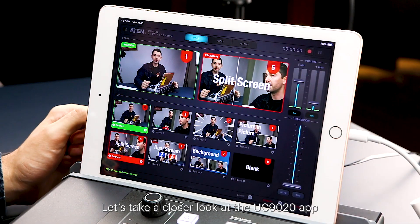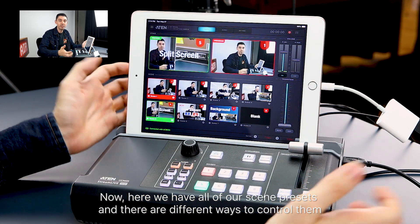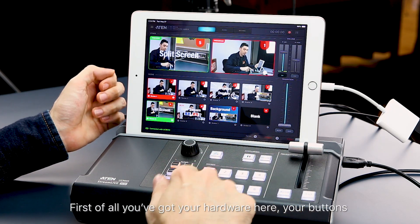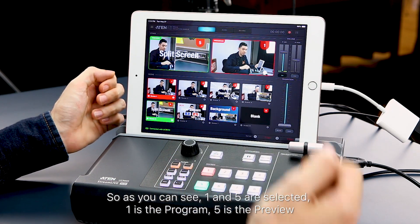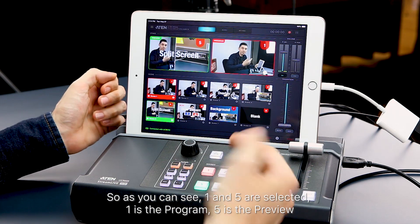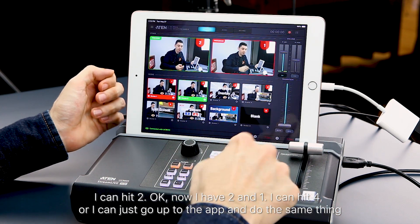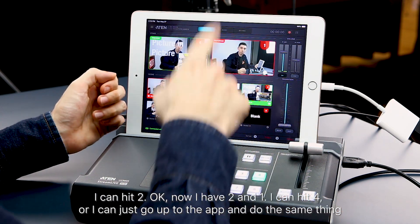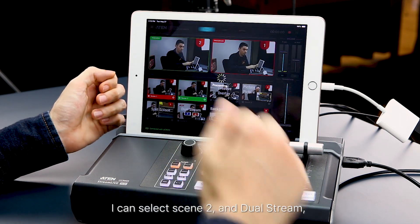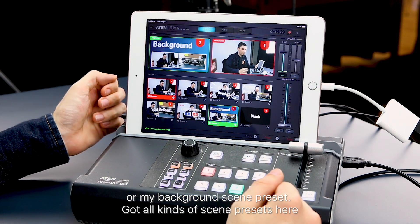Let's take a closer look at the UC9020 app. Here we have all of our scene presets and there are different ways to control them. First of all, you've got your hardware here, your buttons. As you can see, 1 and 5 are selected — 1 is the program, 5 is the preview. I can hit 2, now I have 2 and 1. Or I can just go up to the app and do the same thing — I can select scene 2 and dual stream for my background scene preset.